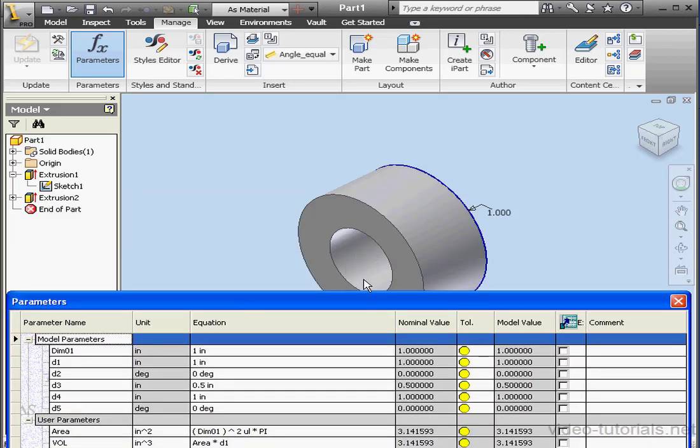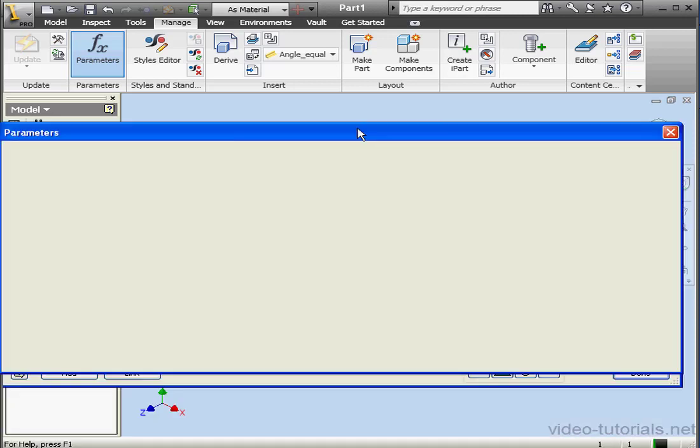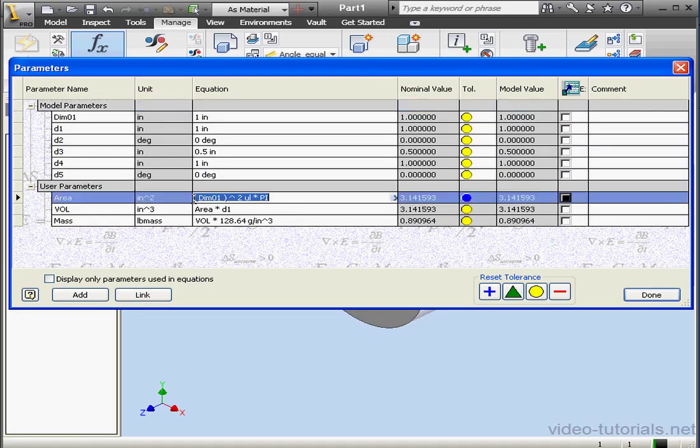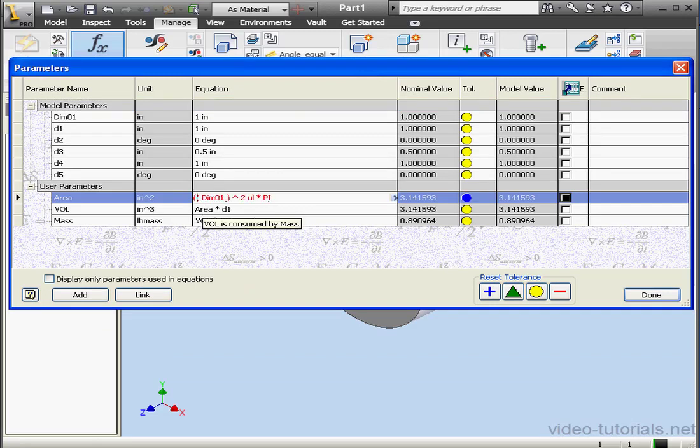Let's figure out how we can reflect this as well in our equation. Let's begin with the area formula. We'll put our current formula into parentheses. Now minus symbol, open bracket, and dimension D3, close parenthesis.